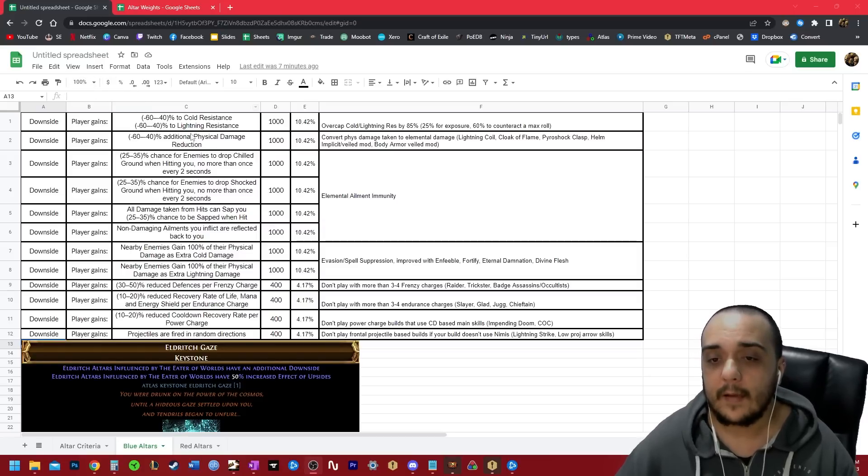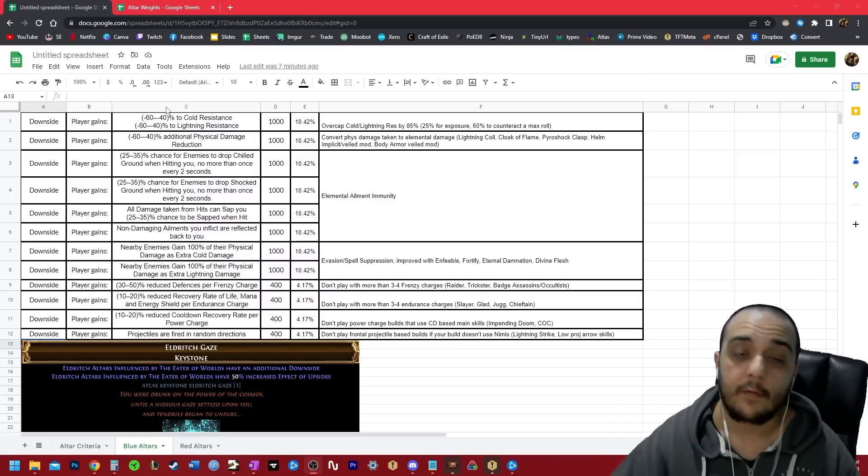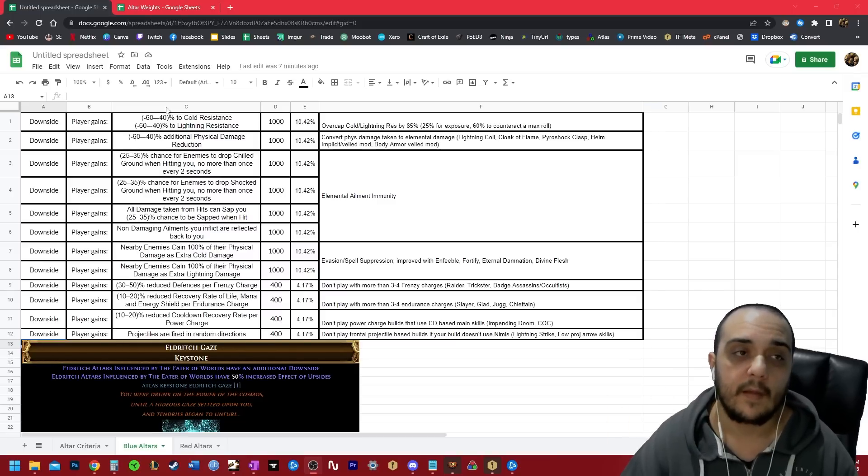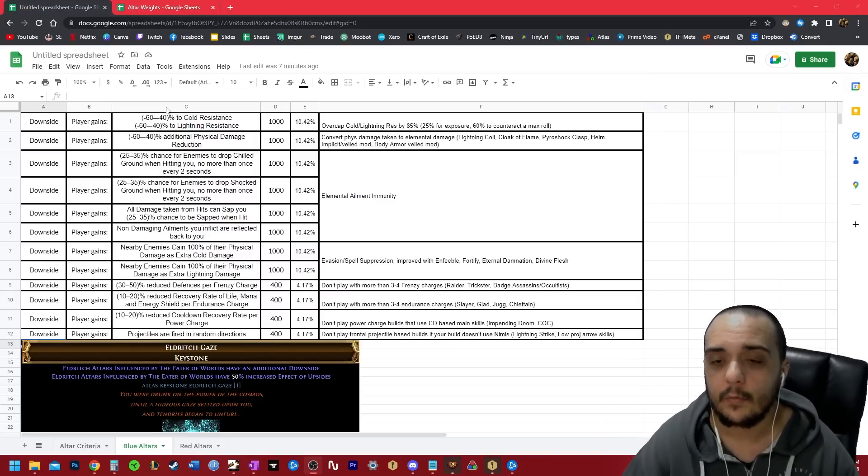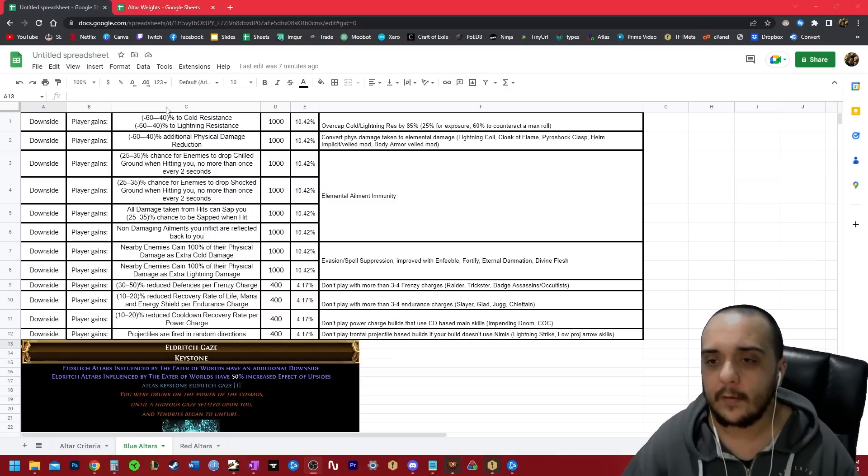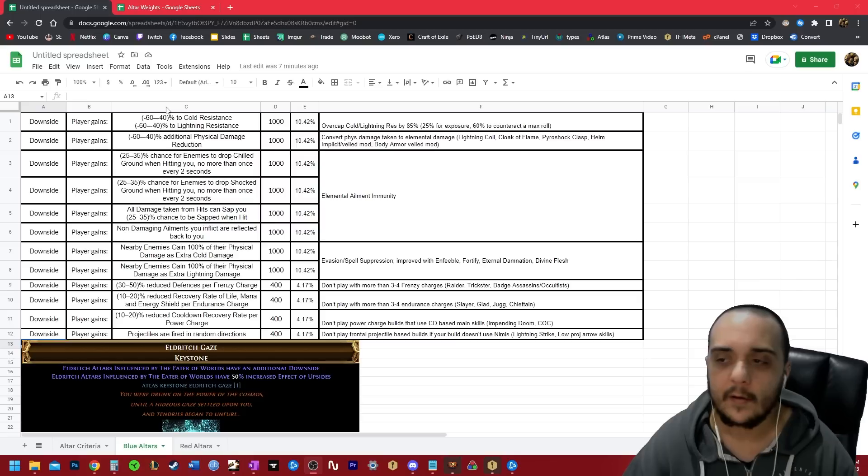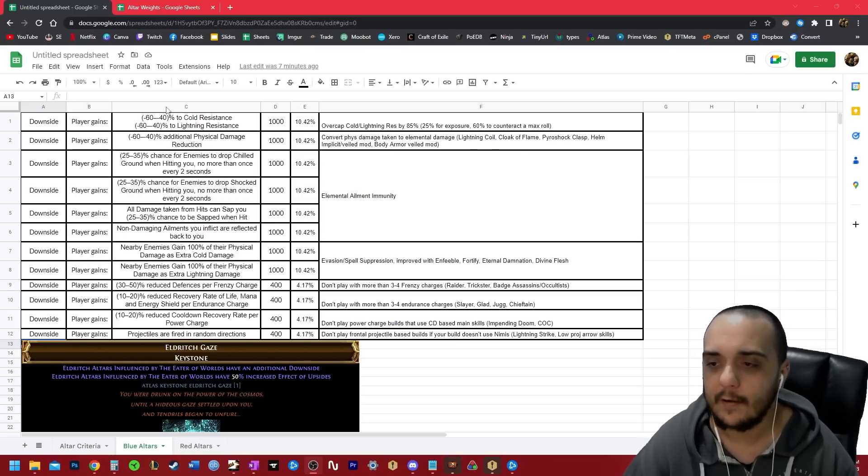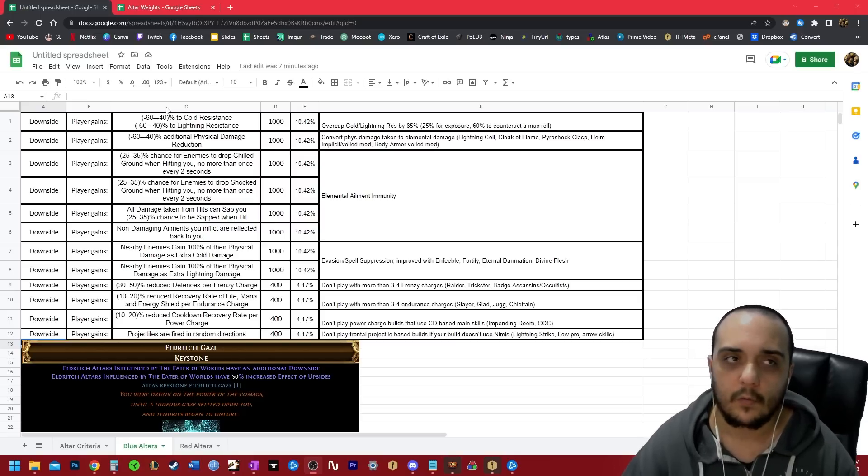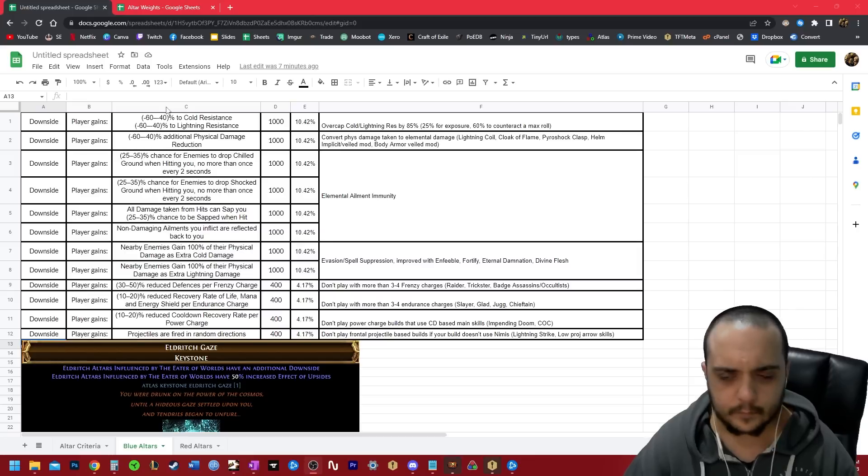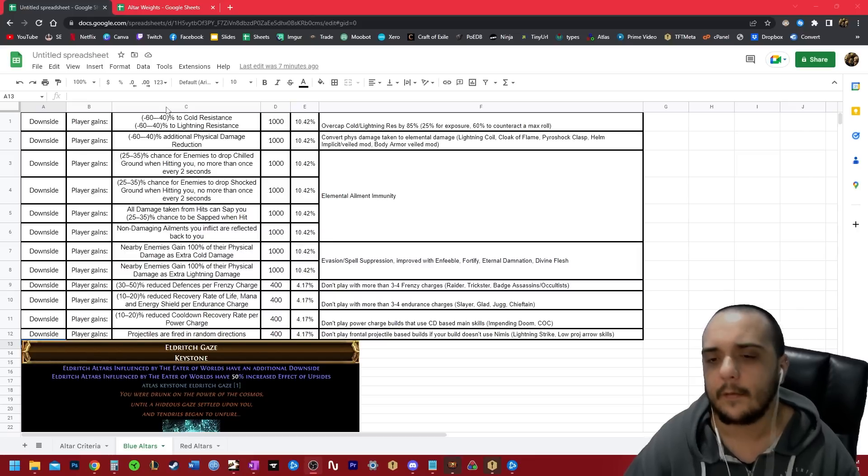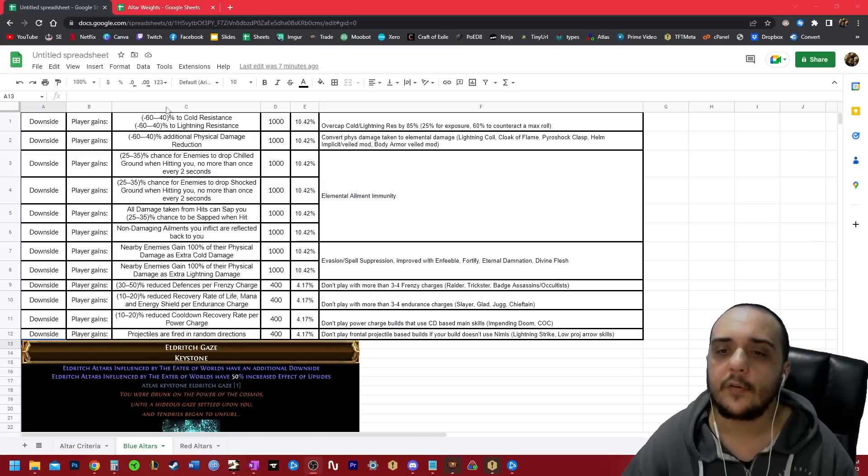So you just need to add 85 on top of your 75 and overcap it and you're good to go. After that, there is the modifier for additional physical damage reduction. Now this one sucks because it cuts into your physical damage reduction from armor and endurance charges, but there is a way around it. You can convert physical damage taken to elemental damage through things such as lightning coil, the cloak of flame, pyroshock clasp.